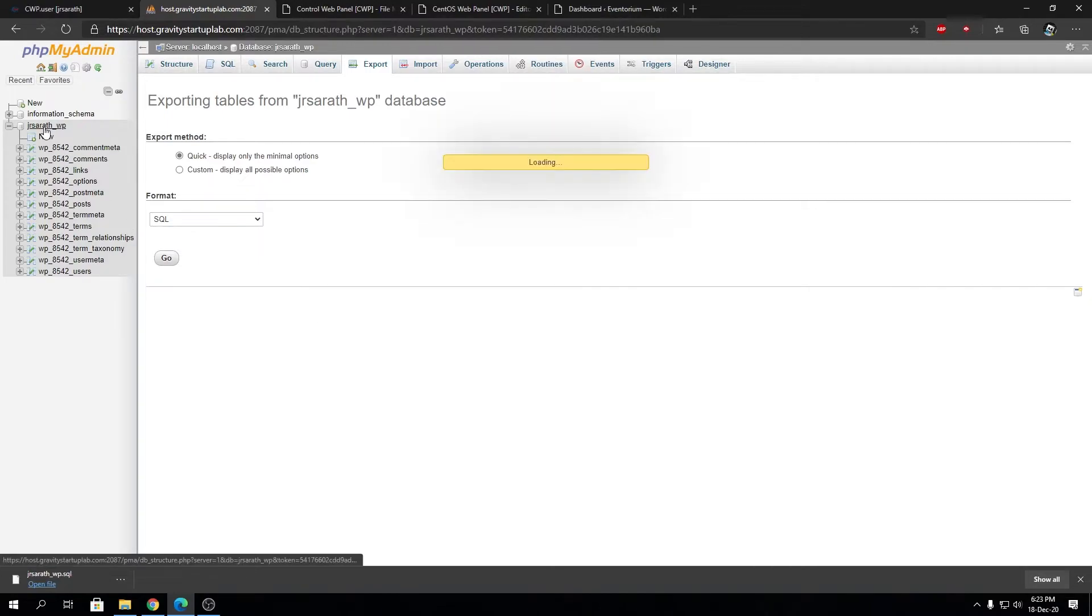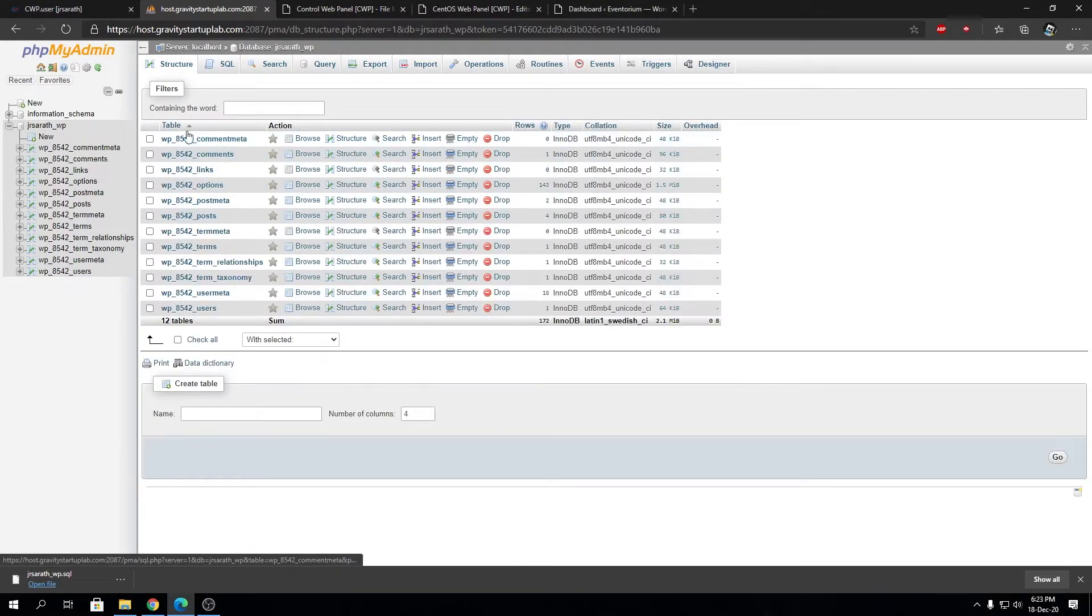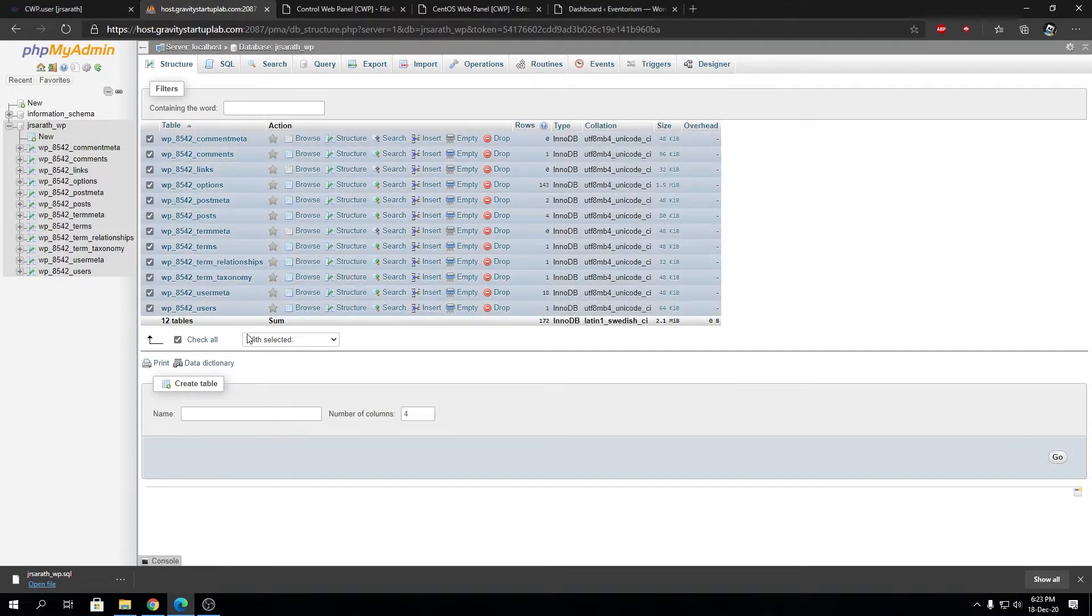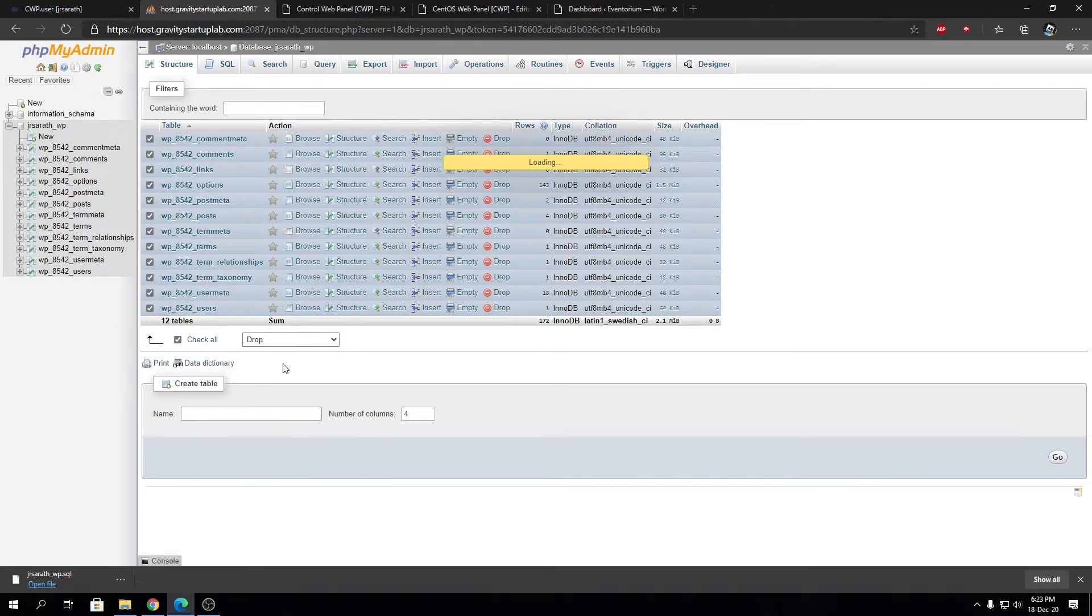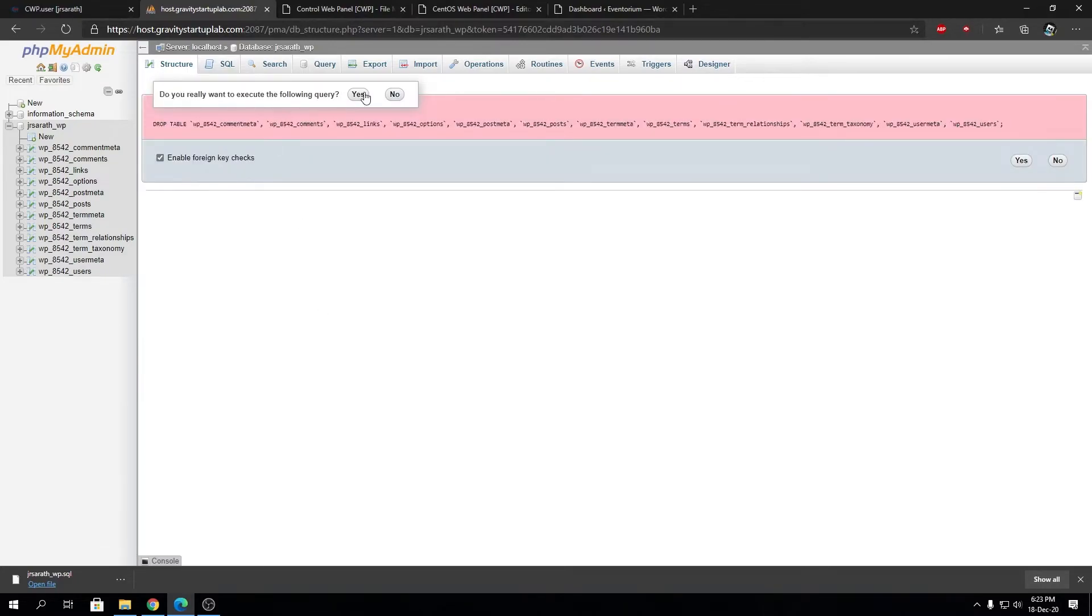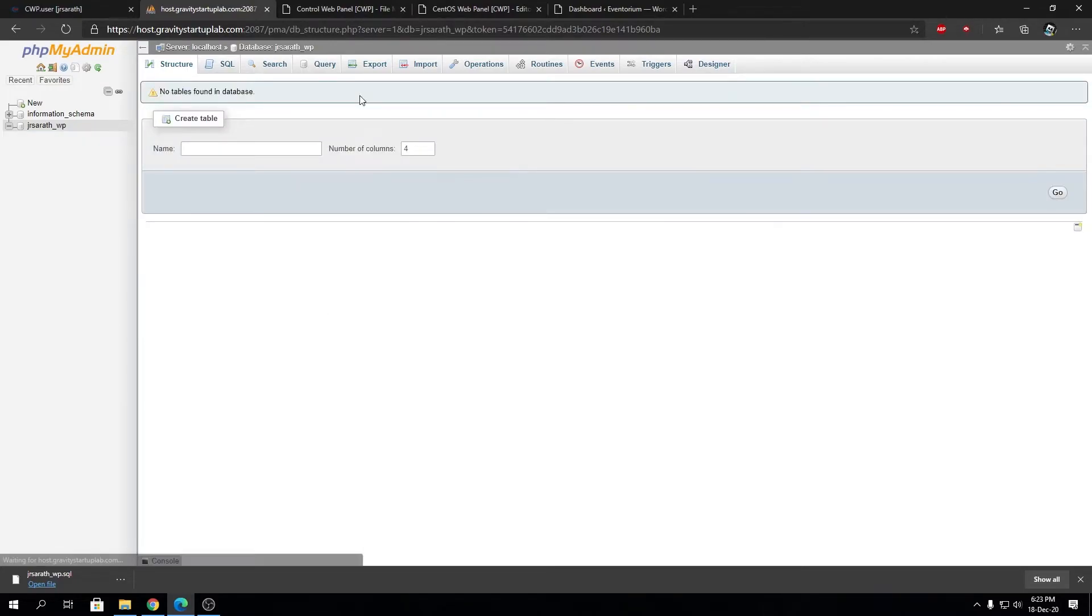I'm going to drop all these tables to simulate a failure. Let's click on Drop. Don't do that on your production website - it can be lethal. This is just to simulate the scenario.